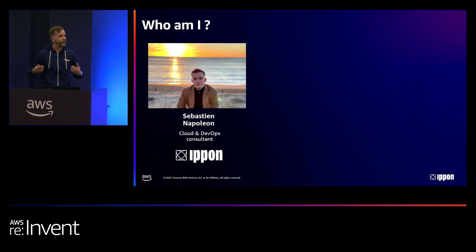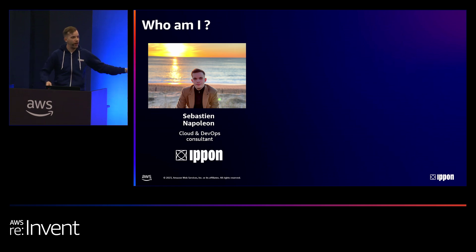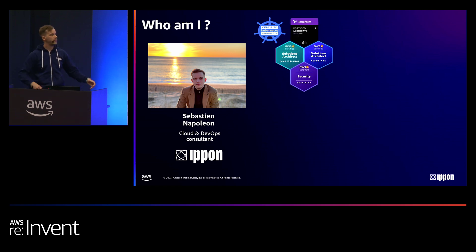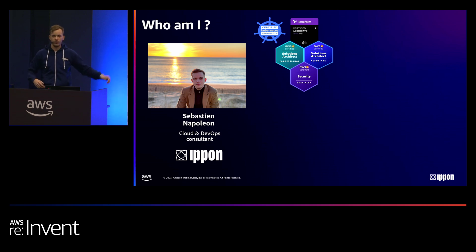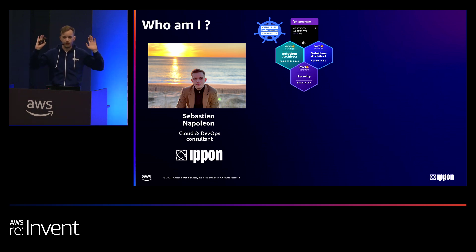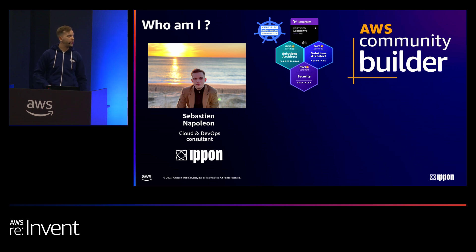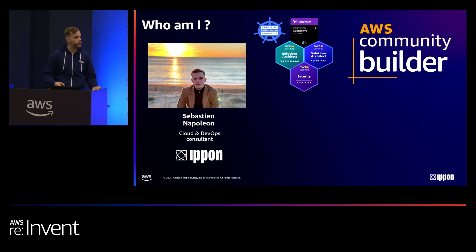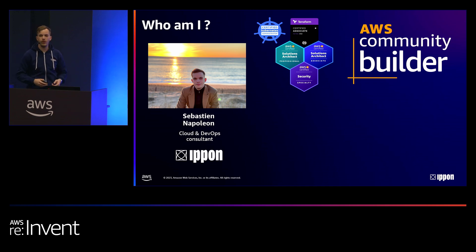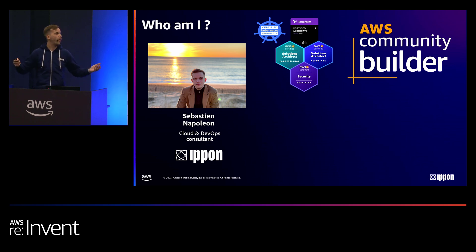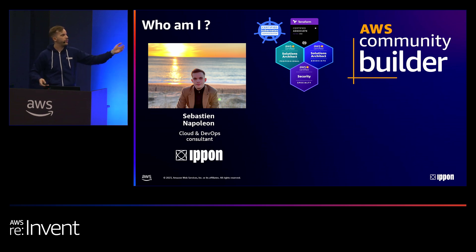For a bit of context around myself — I'm Sebastian Napoleon. I'm a French-speaking cloud and DevOps consultant at Ipon Technologies, which is a French company but we're also based in the US. Around AWS, I love AWS, I have some certifications. I also like Terraform and I'm a bit interested in Kubernetes. I want to highlight the AWS Community Builder program because I am a proud member. It's something really great if you like to share content, and I had the opportunity to be a speaker at Re:Invent thanks to this program.